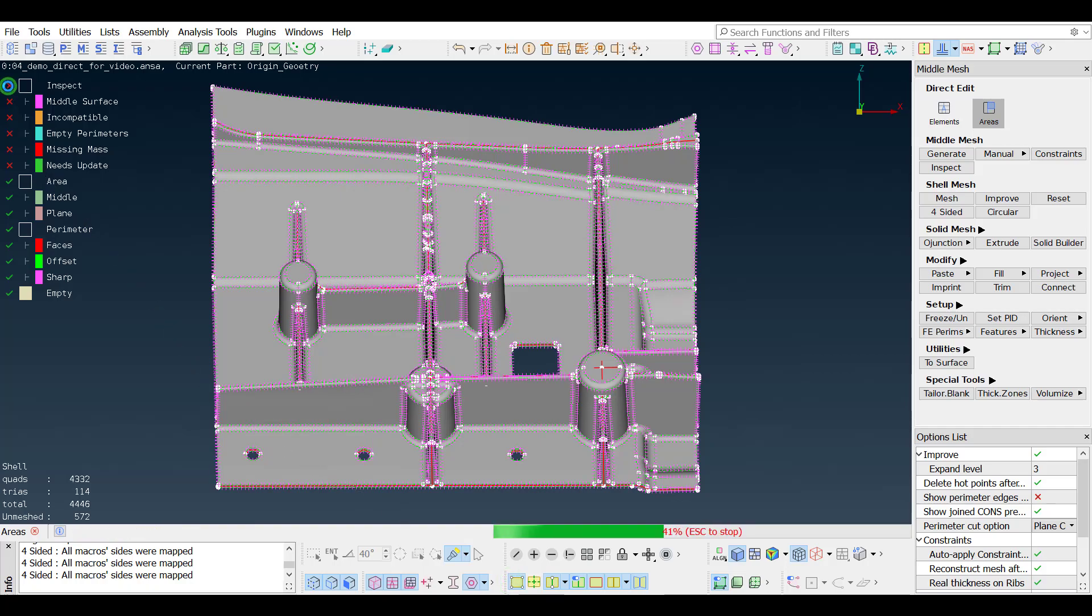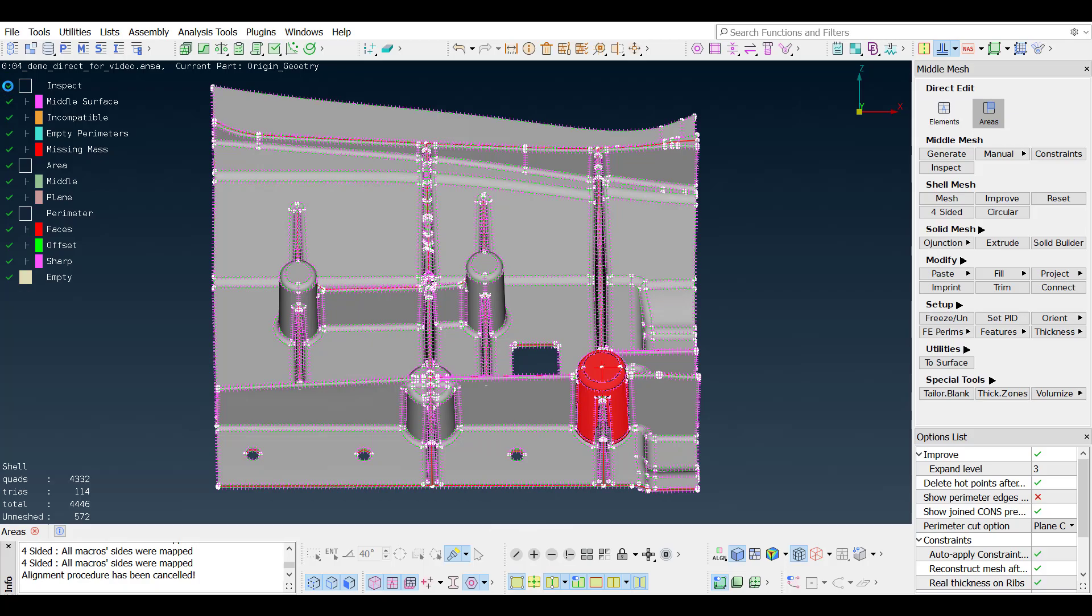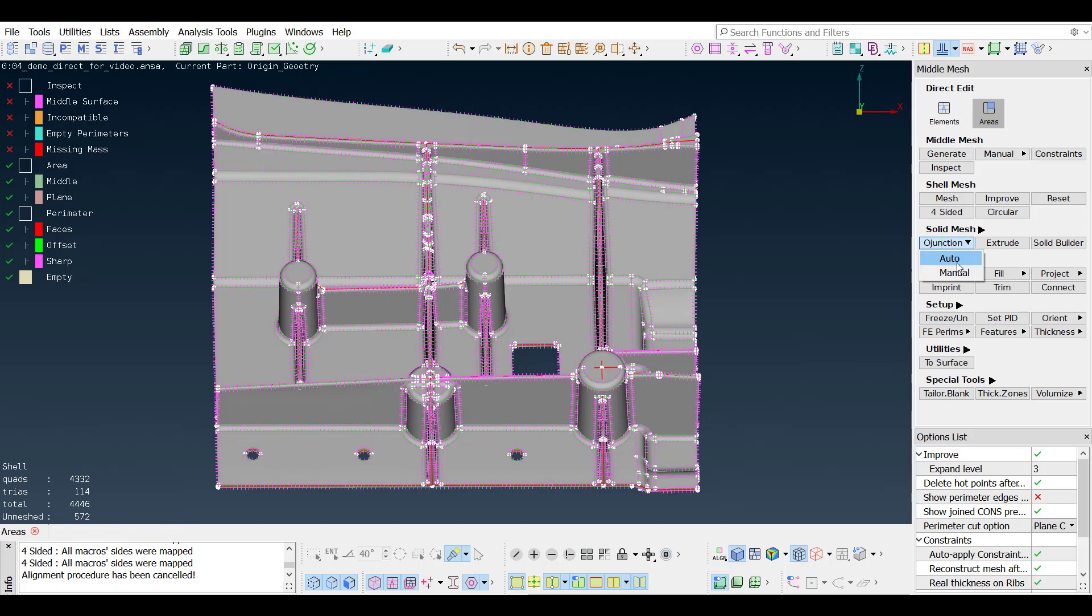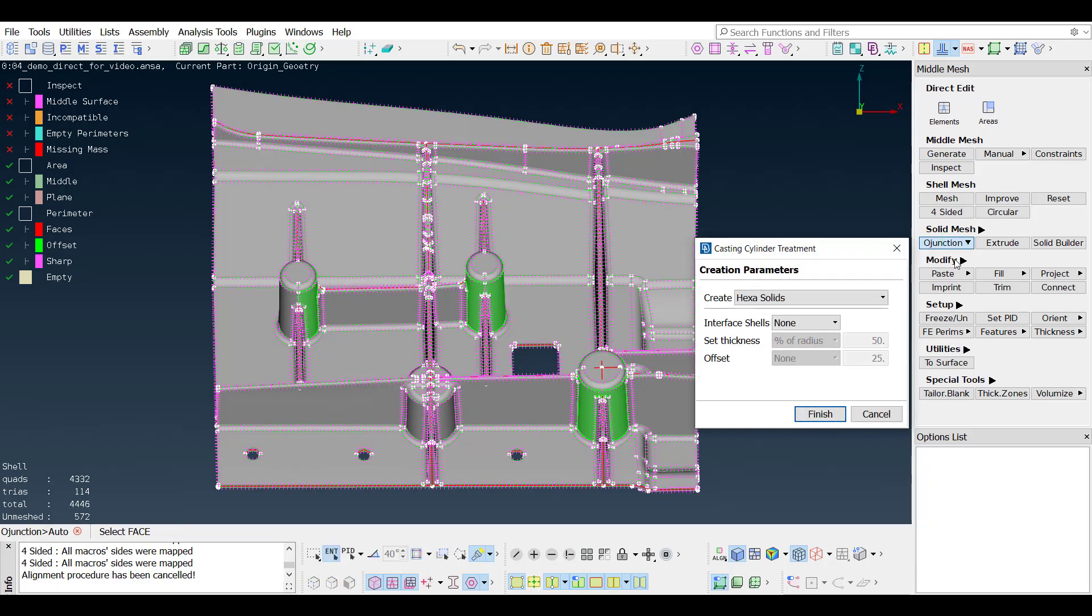When turning the inspect visibility back on, the report gets updated, and the remaining errors are shown. For bulk, rounded areas where the casting algorithm failed to produce a result, the OJunction function helps to automatically recognize these areas and treat them appropriately.